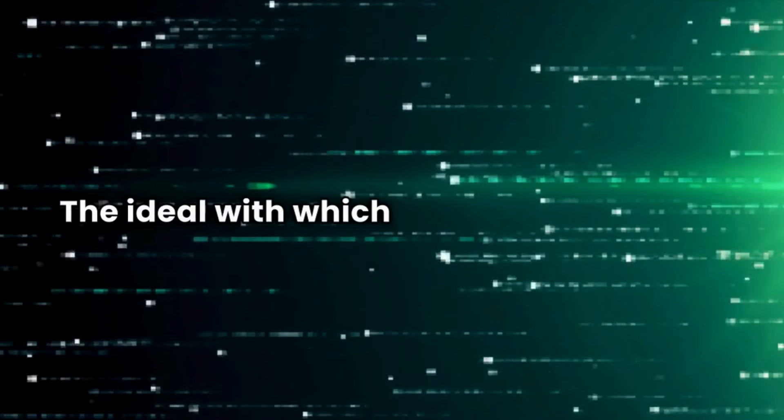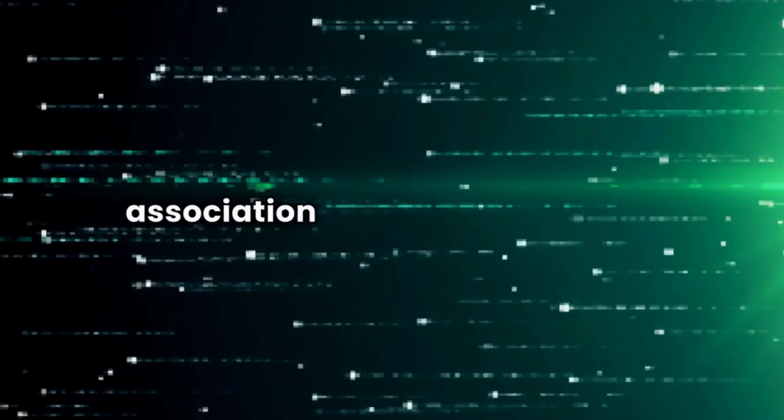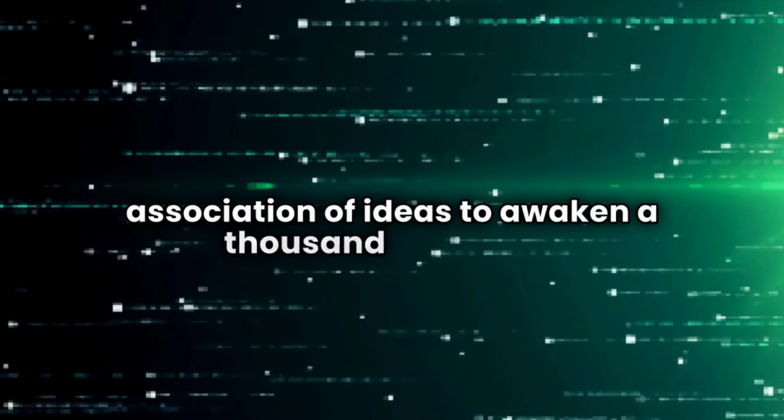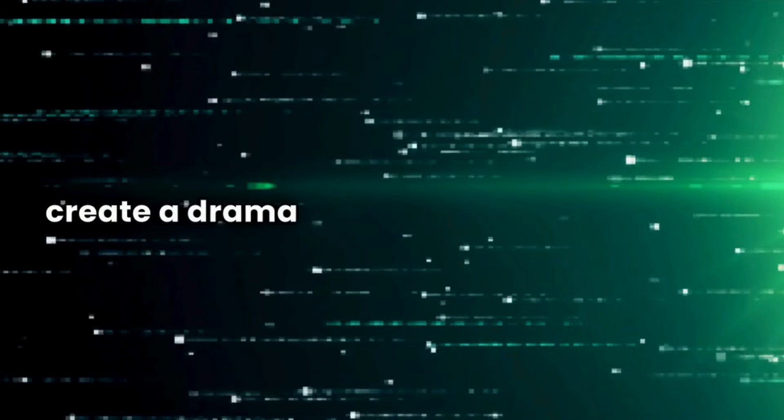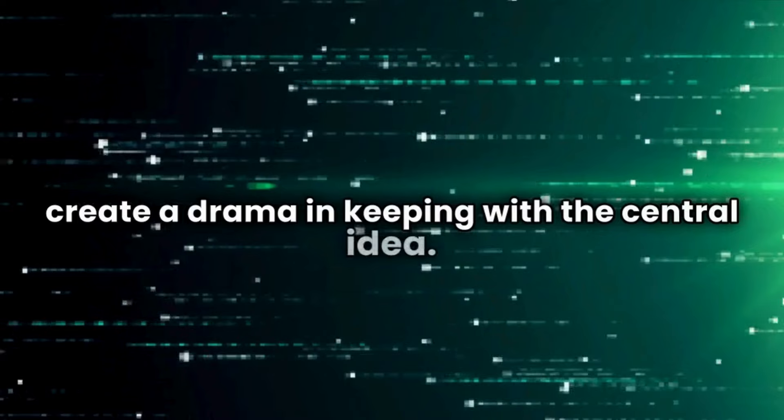The ideal with which we are united works by association of ideas to awaken a thousand moods to create a drama in keeping with the central idea.